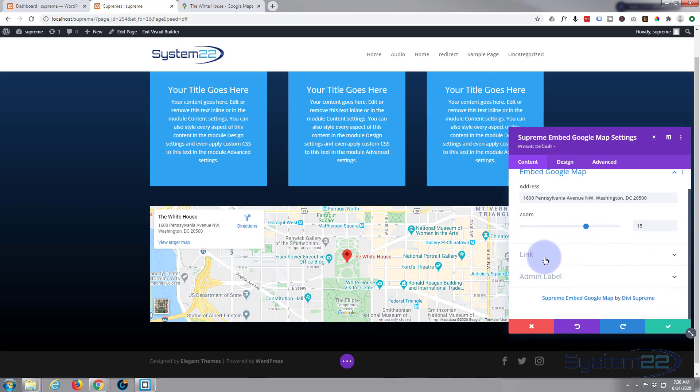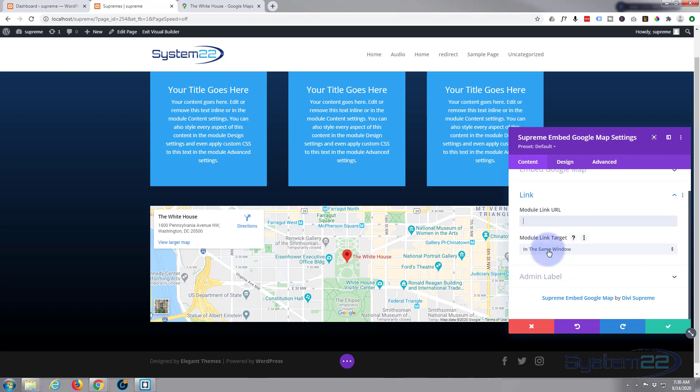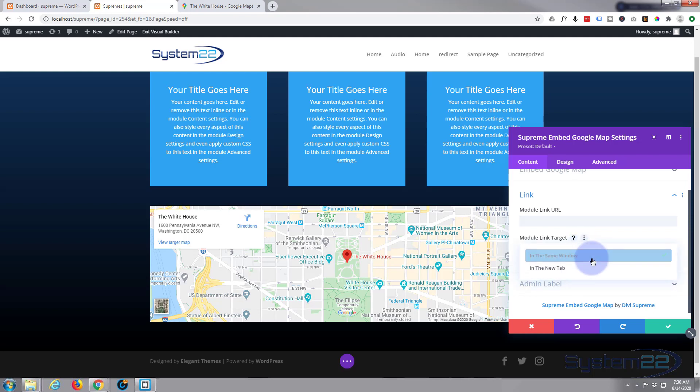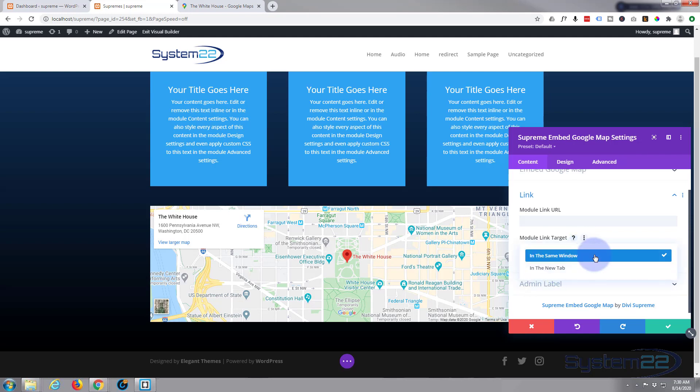If you want the module to link to something or somewhere, obviously you put it in down below here. If you're linking to your own site, leave it in the same window. If you're linking to somewhere external, might be a good idea to open it in a new tab—that way your site stays open.